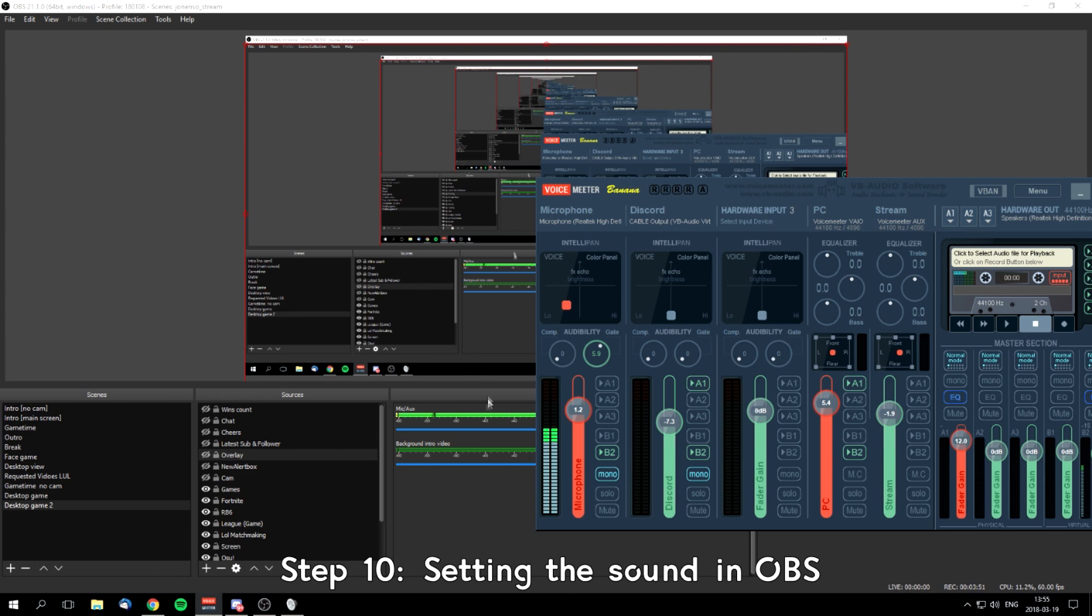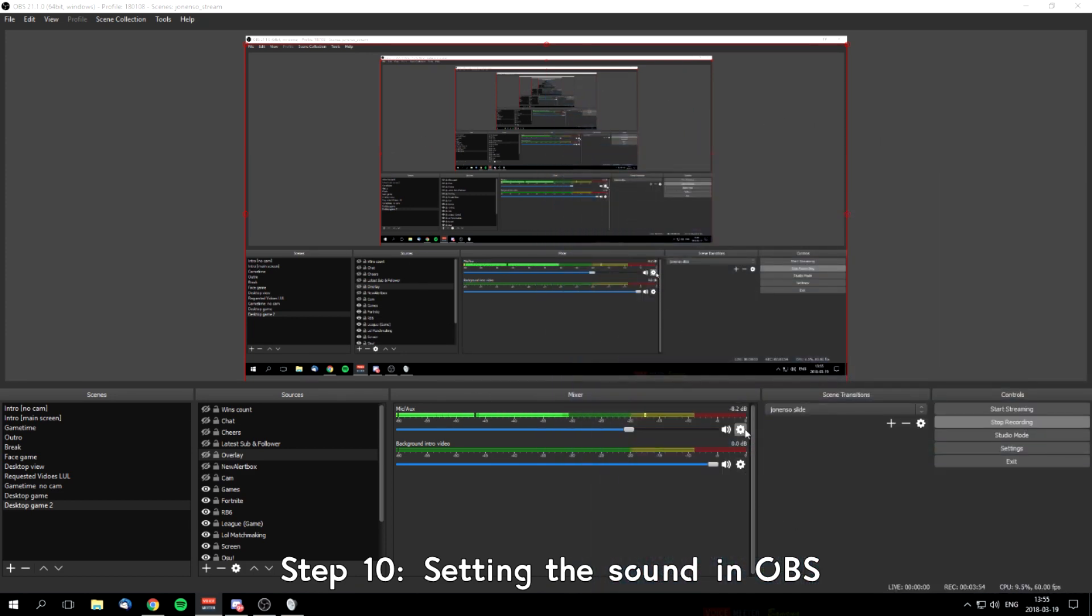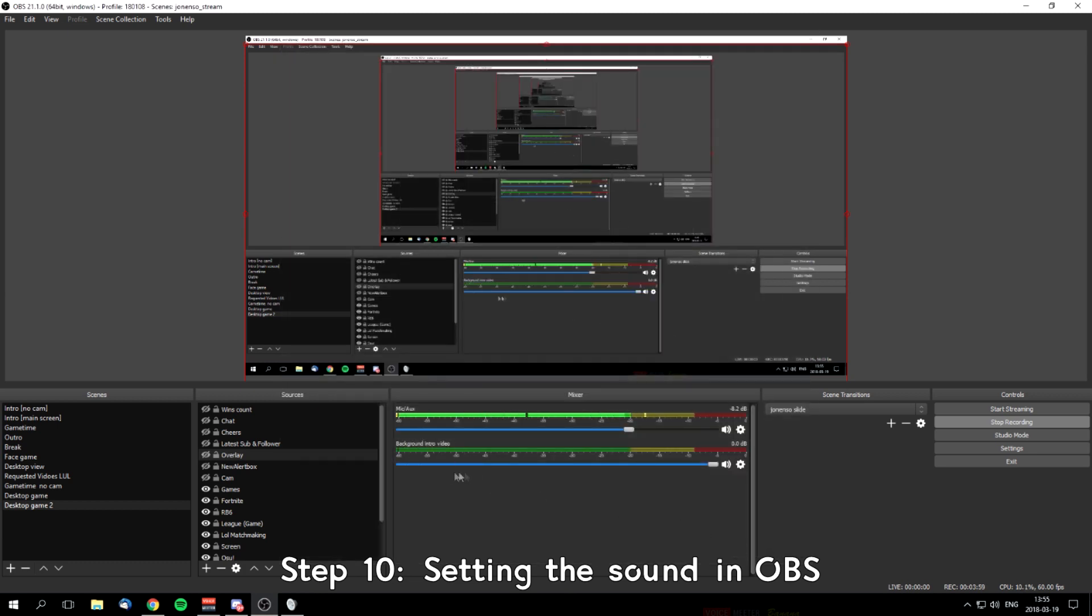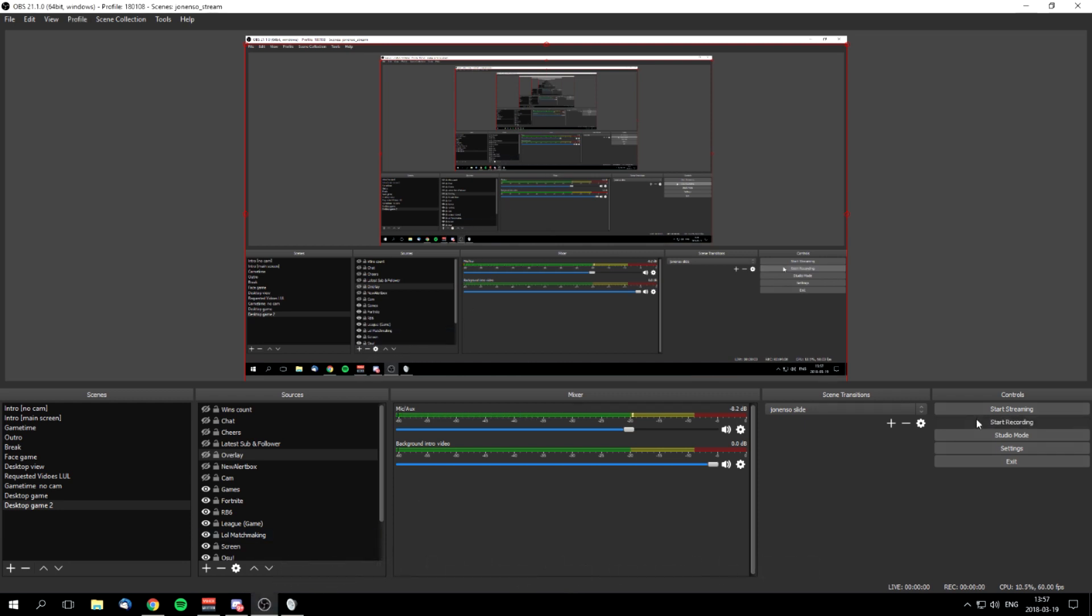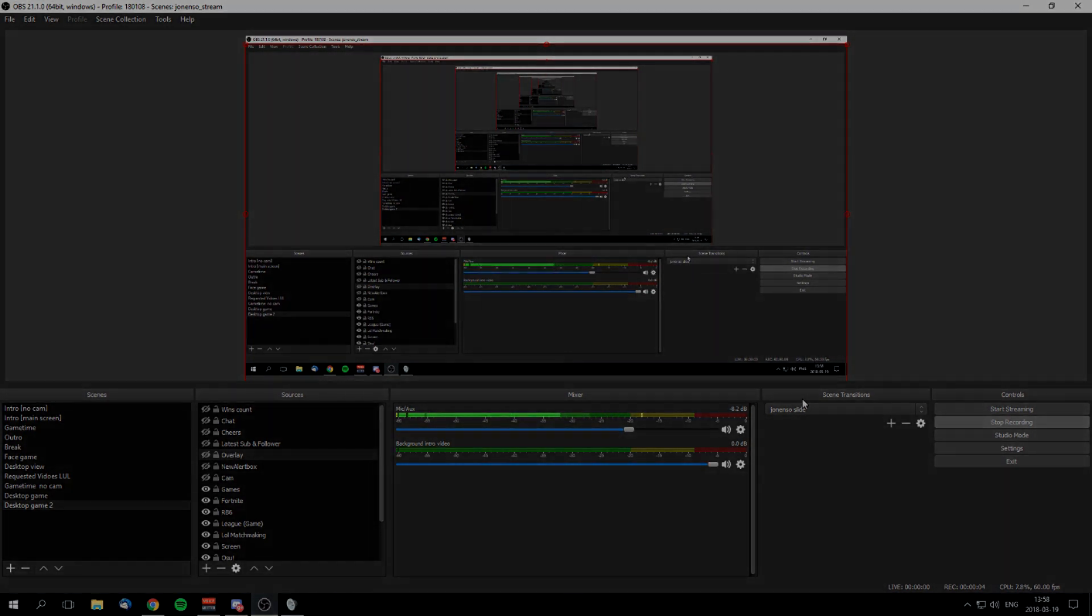So let's say: cogwheel, properties, Voicemeeter Aux Output. You won't see background, intro video, or anything else. You're going to see just Mic Aux, and it's all good. You can change the volume and everything in Voicemeeter Banana. I hope you enjoyed the guide and see you next time. Thank you.